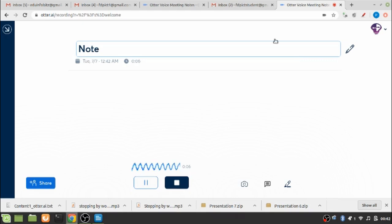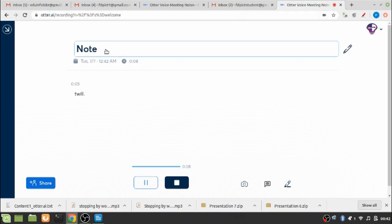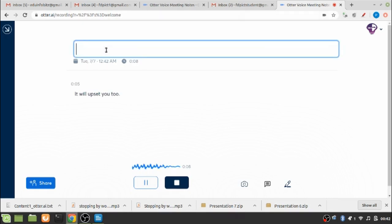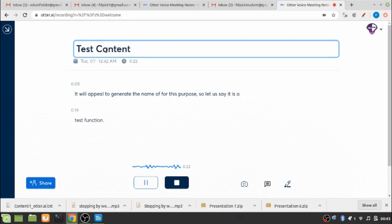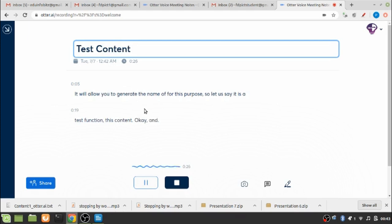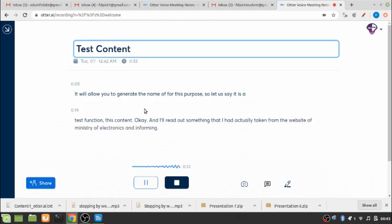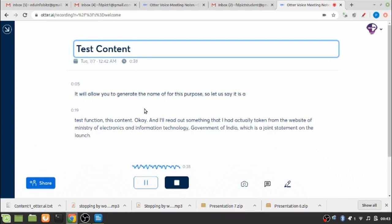It will ask you to generate the name for this purpose, so let us say it is a test content. I will read out something that I had actually taken from the website of Ministry of Electronics and Information Technology, Government of India, which is a joint statement on the launch of a global partnership on artificial intelligence.